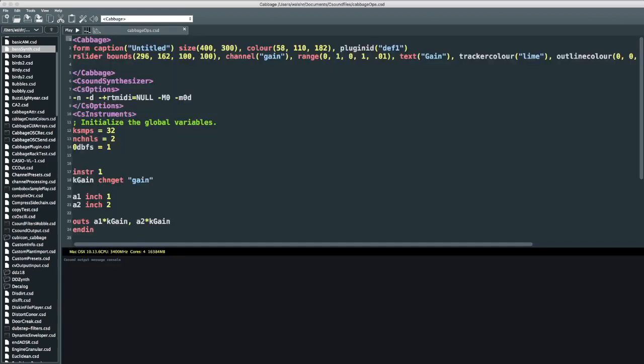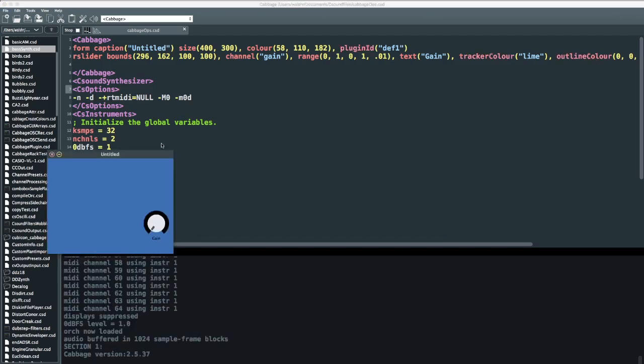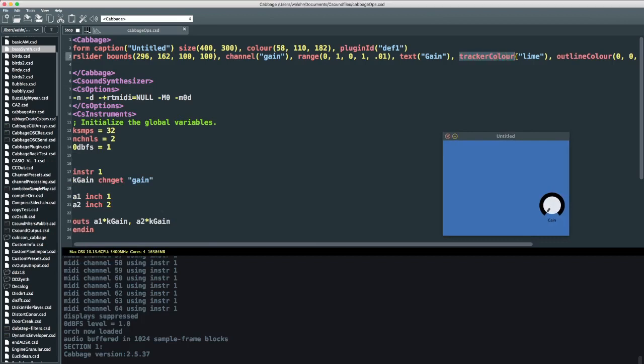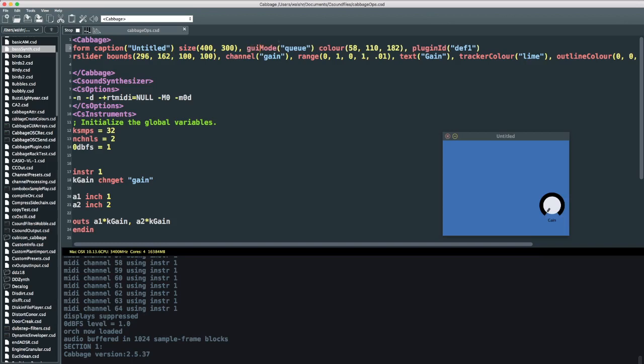So we've got this. First of all, everything's gone to camel case now. So all of those identifiers are now camel case, but that's fine. The first thing we do if we want to implement this new GUI mode is put in GUI mode and we set it to Q.